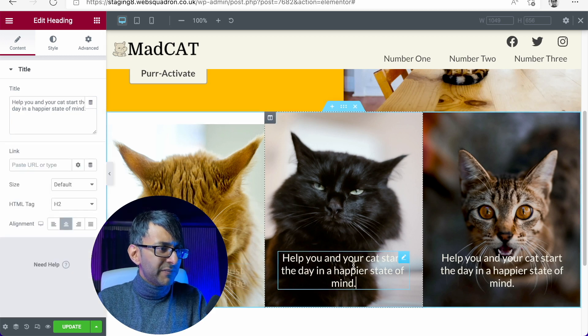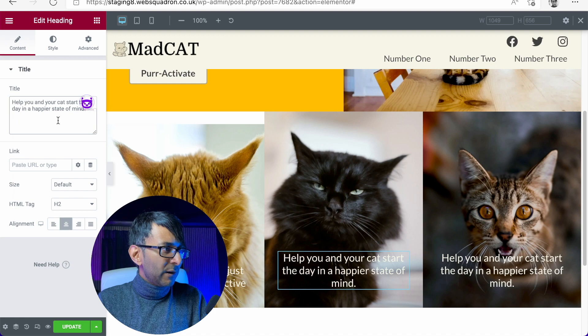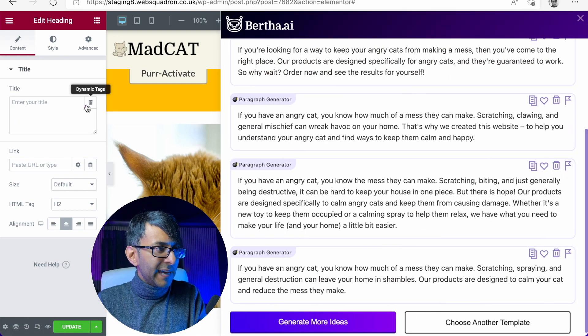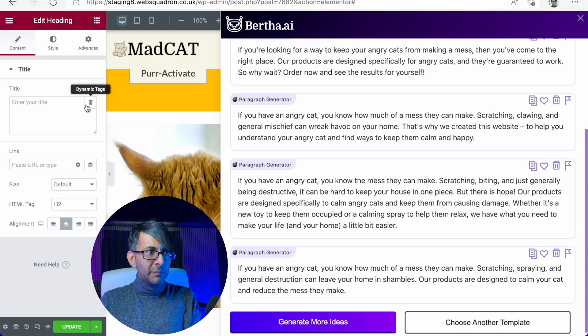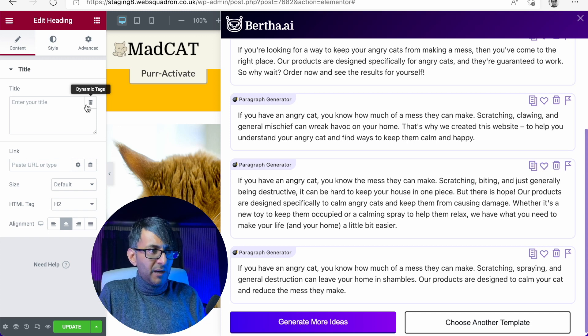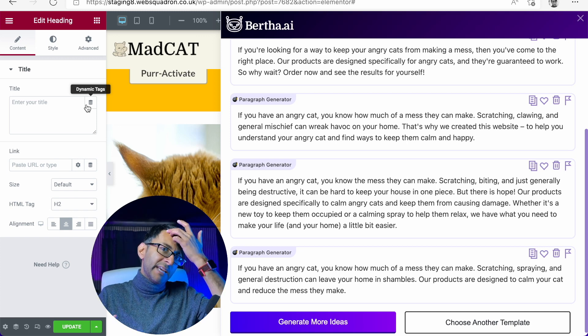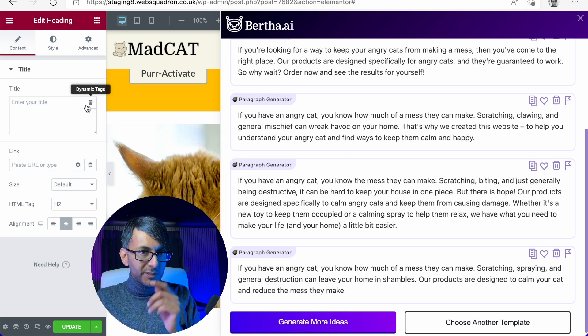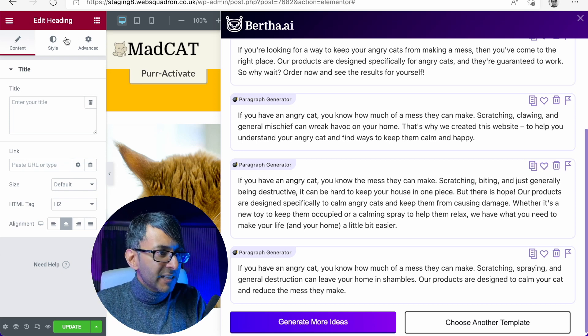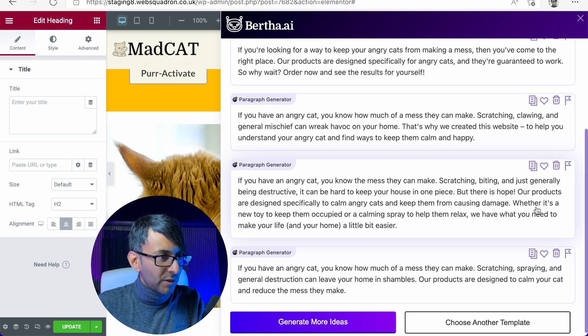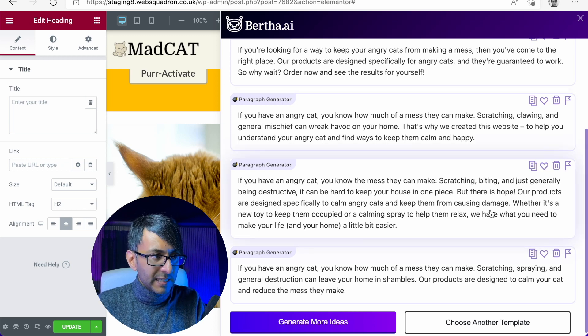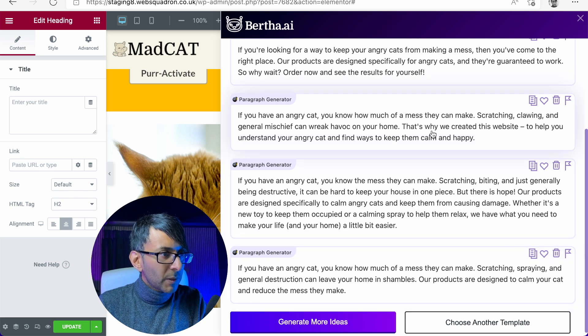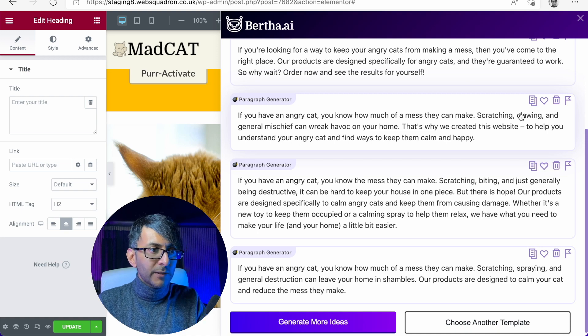Right. Let's just go over to this one here. Let me now get rid of the current text. Let's hit Bertha again. Look at that. You might not appreciate this, but I've now, it still has the paragraphs that were generated from before. So I don't have to go back in and put angry cat makes a mess. No, it's there. So now let me see. Was there anything else I wanted? Our products are designed specifically to calm and keep them causing damage. That's a good one.